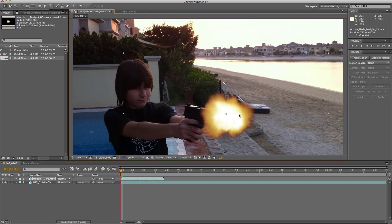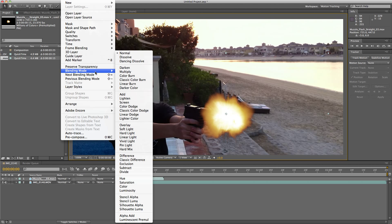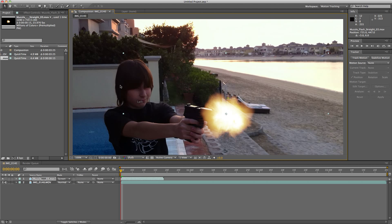Now I need to change the blending mode. To do this, click Layer, Blending Mode, Screen. What screen basically does is it takes all the blacks out of the footage. This is what we have so far.